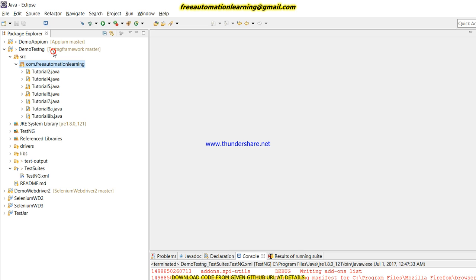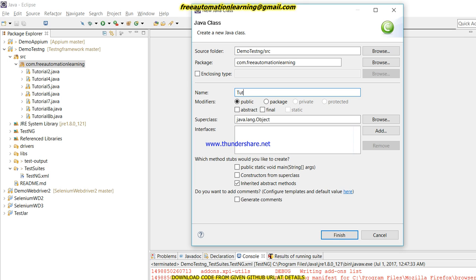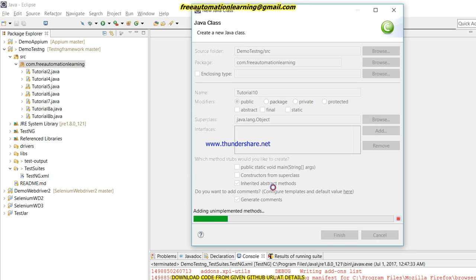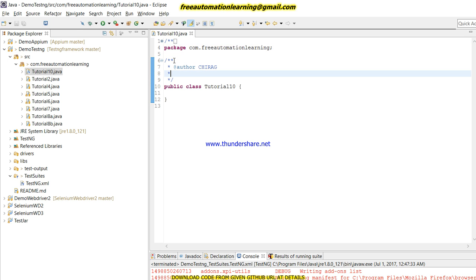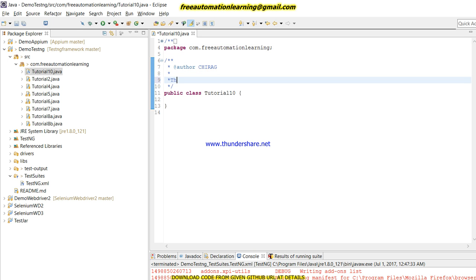I am going to create a new class for Tutorial 10 and generate the constructors. This class is for passing parameters through the TestNG XML file.